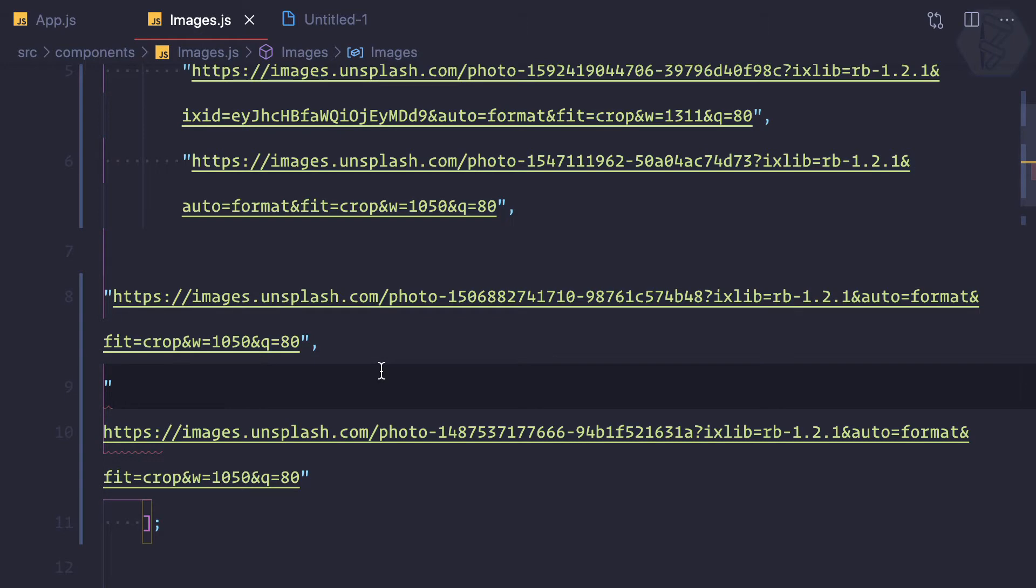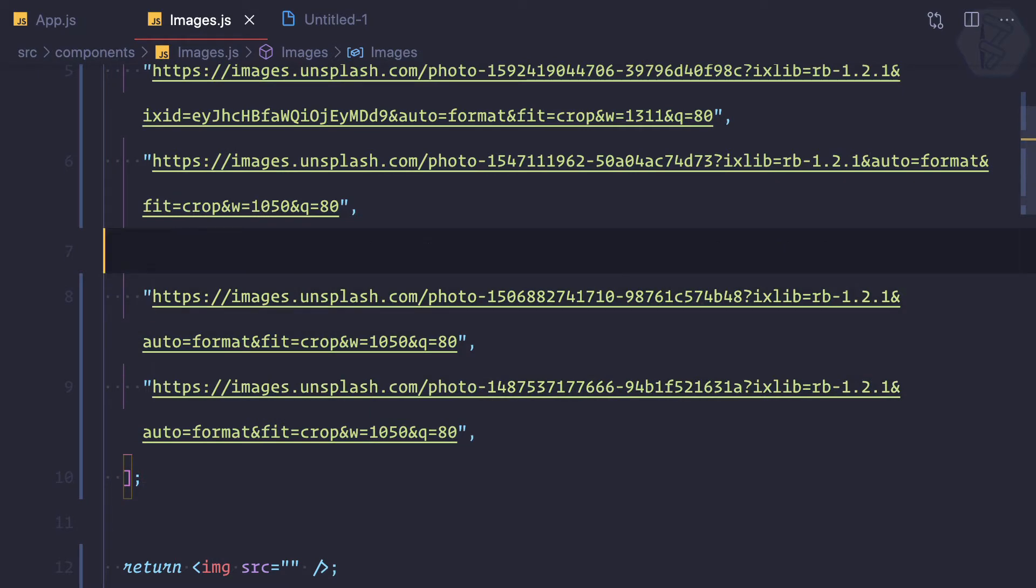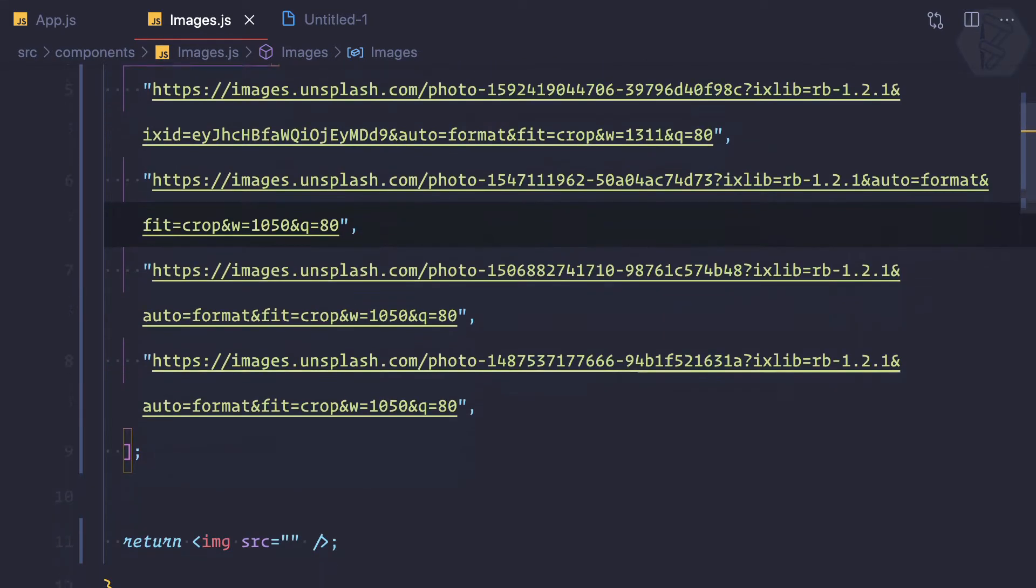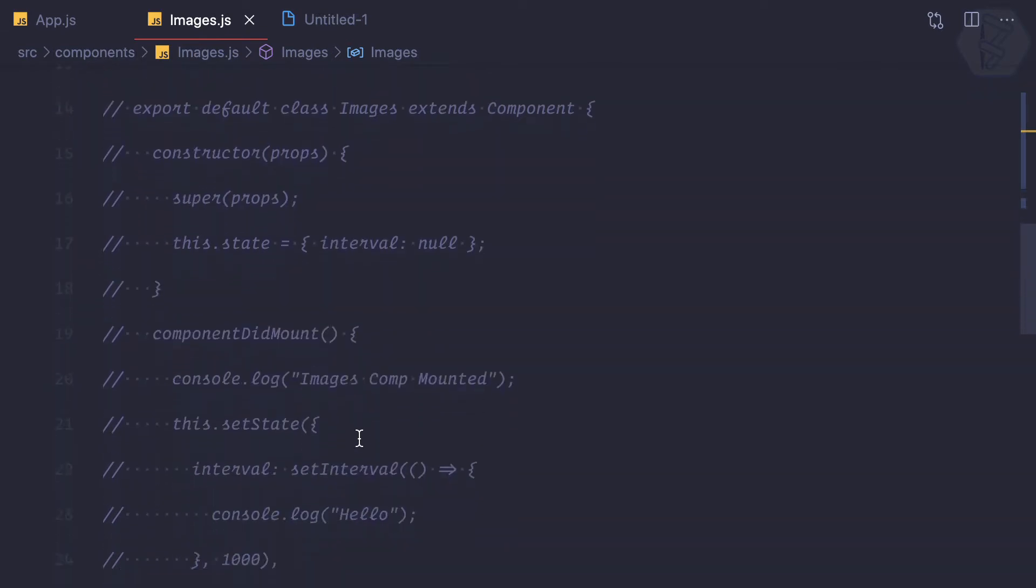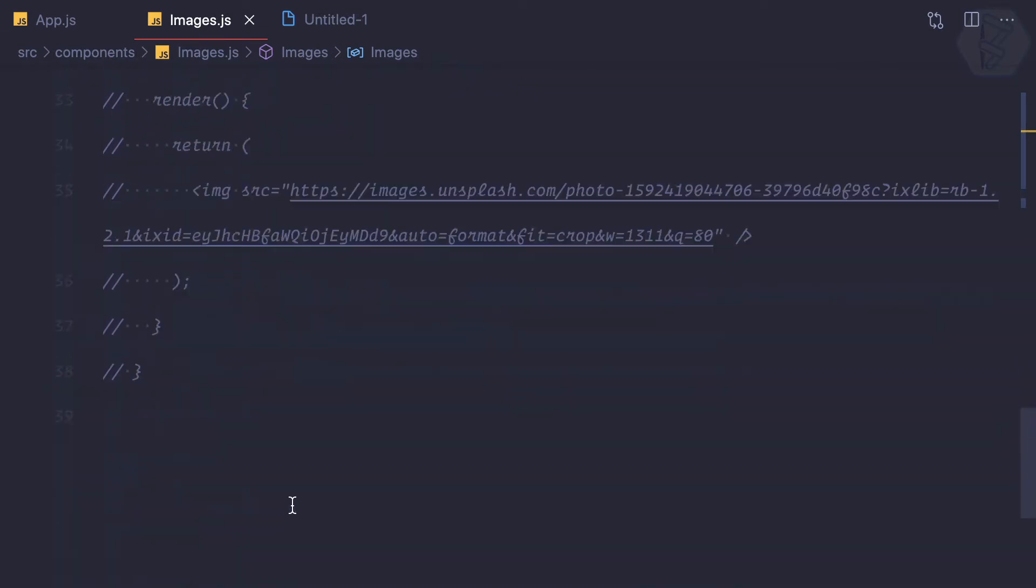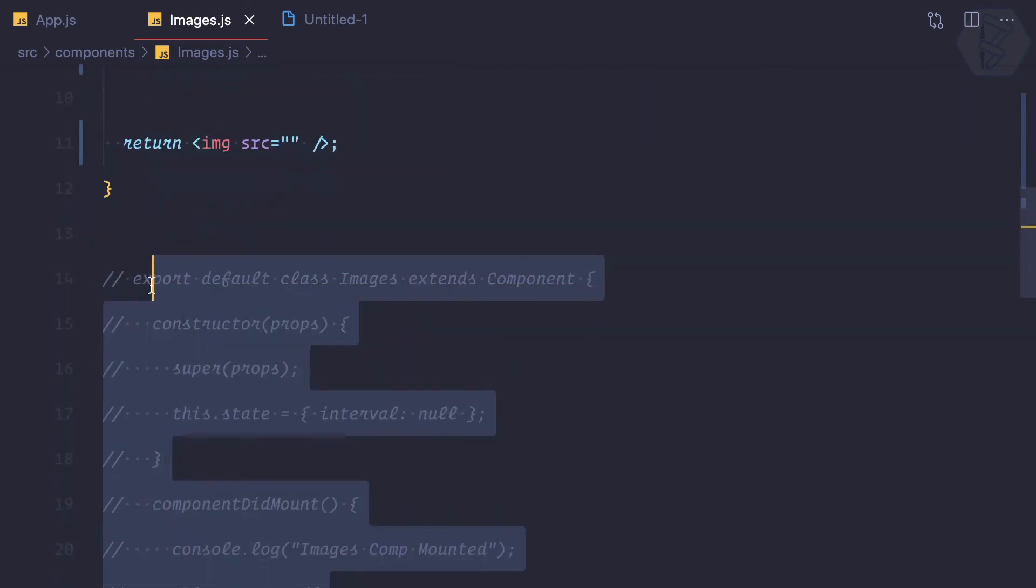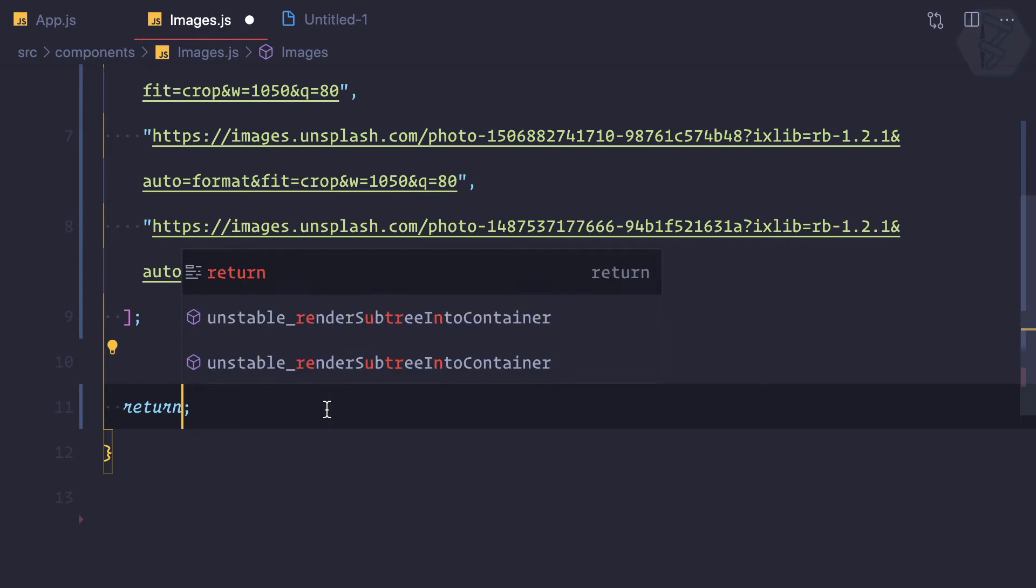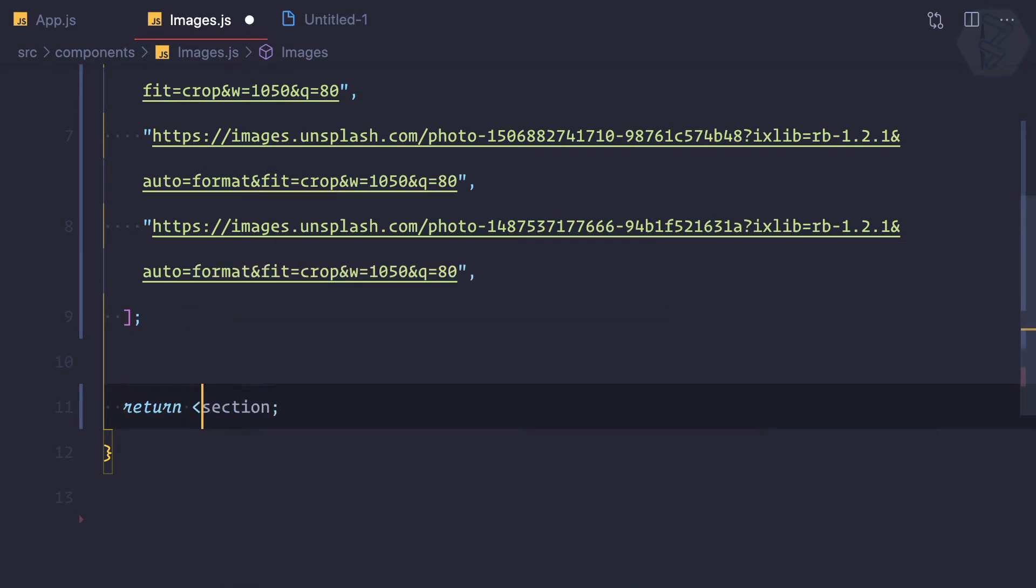So here we have all four images. Next I can also remove this class-based component we have created. Yeah, removed. Now I'm going to create a section, a simple HTML tag which is section.